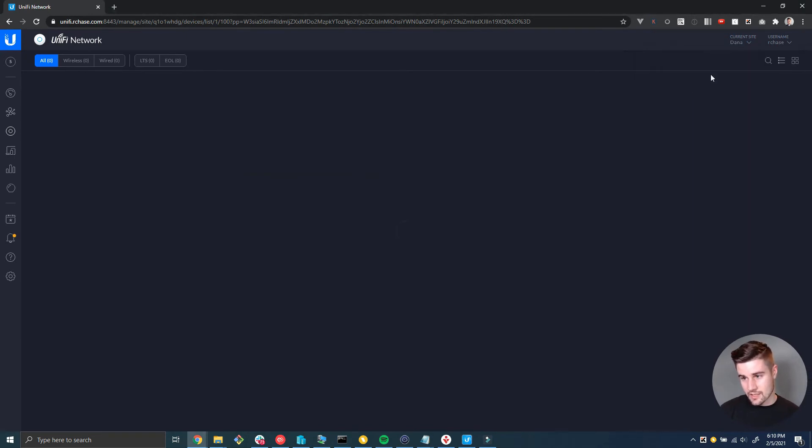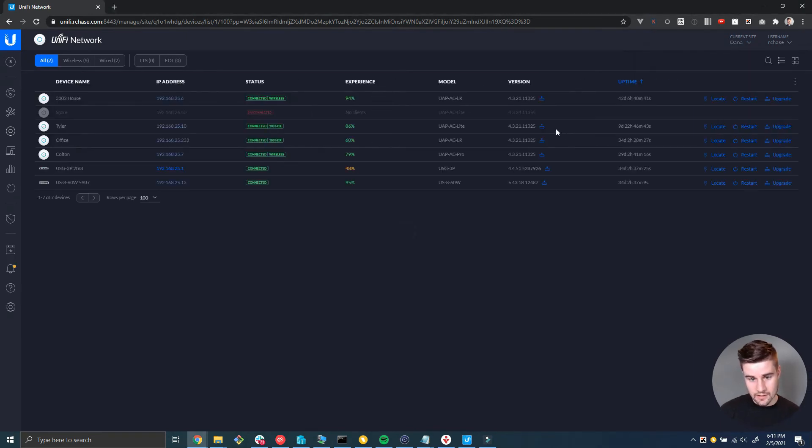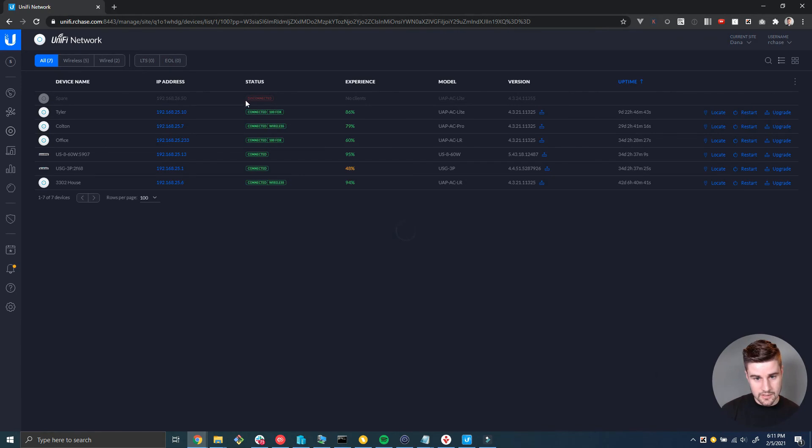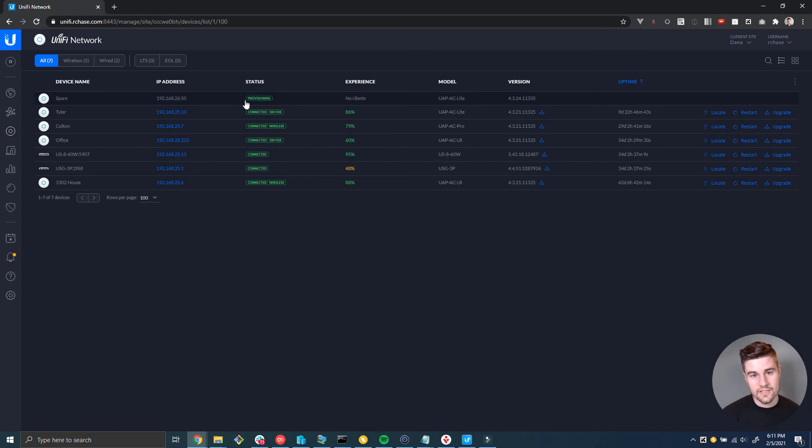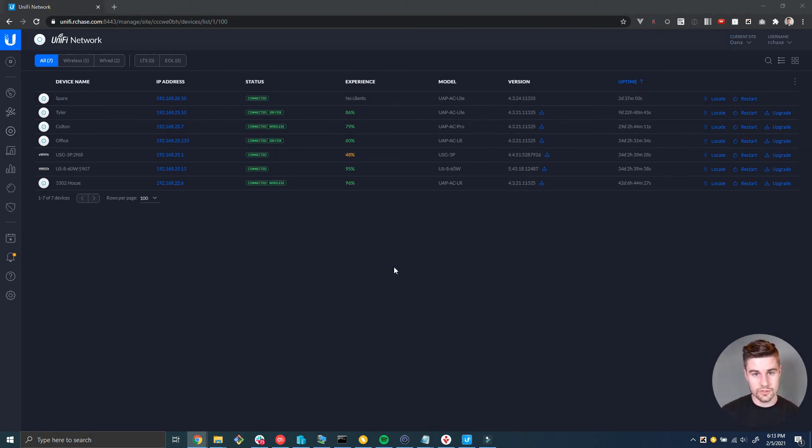If I go over to the Dana site you're going to see that it's going to show up as disconnected momentarily, it's going to reprovision, it's going to say provisioning and then connected. All right, so it took just a few seconds. Now it says provisioning.